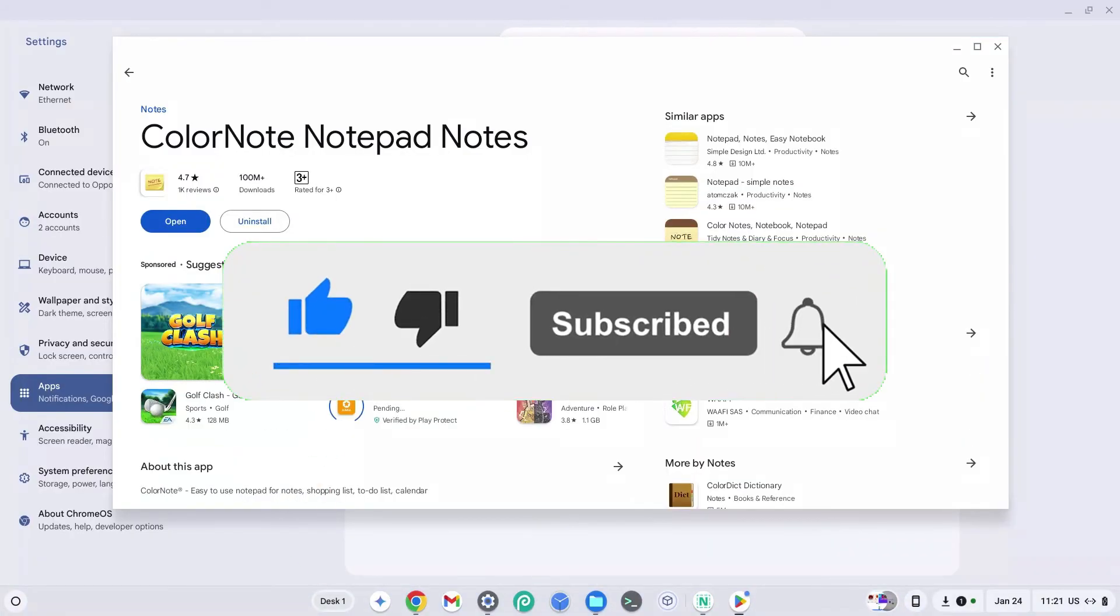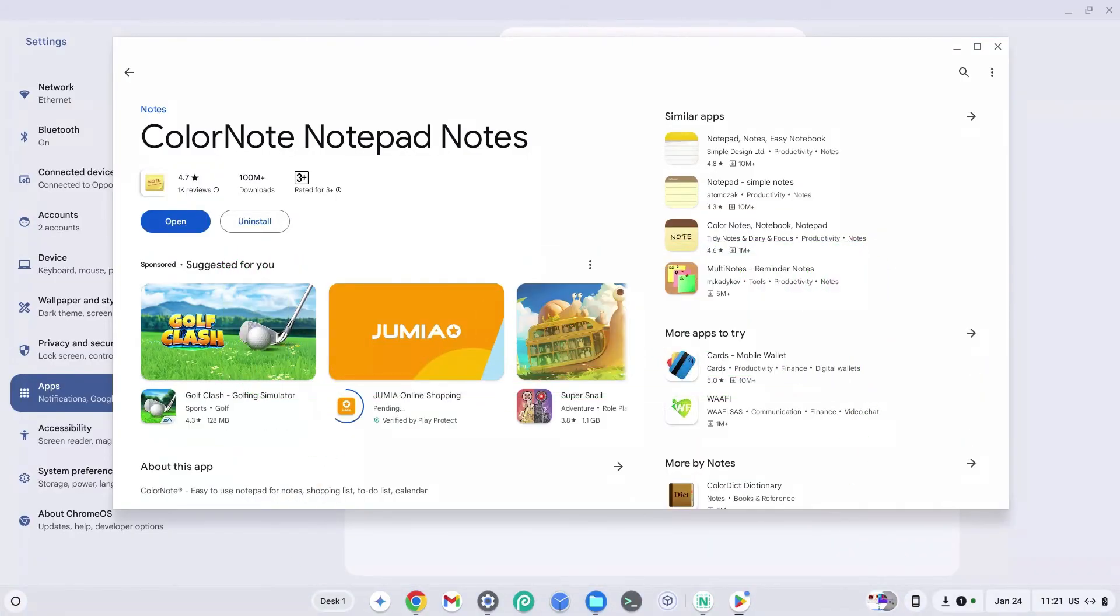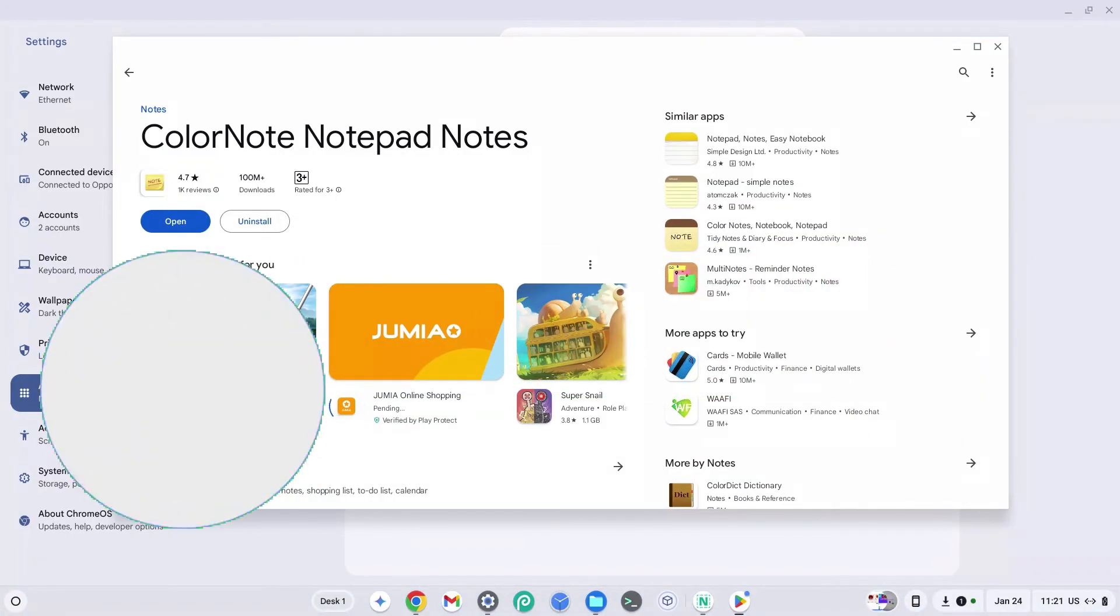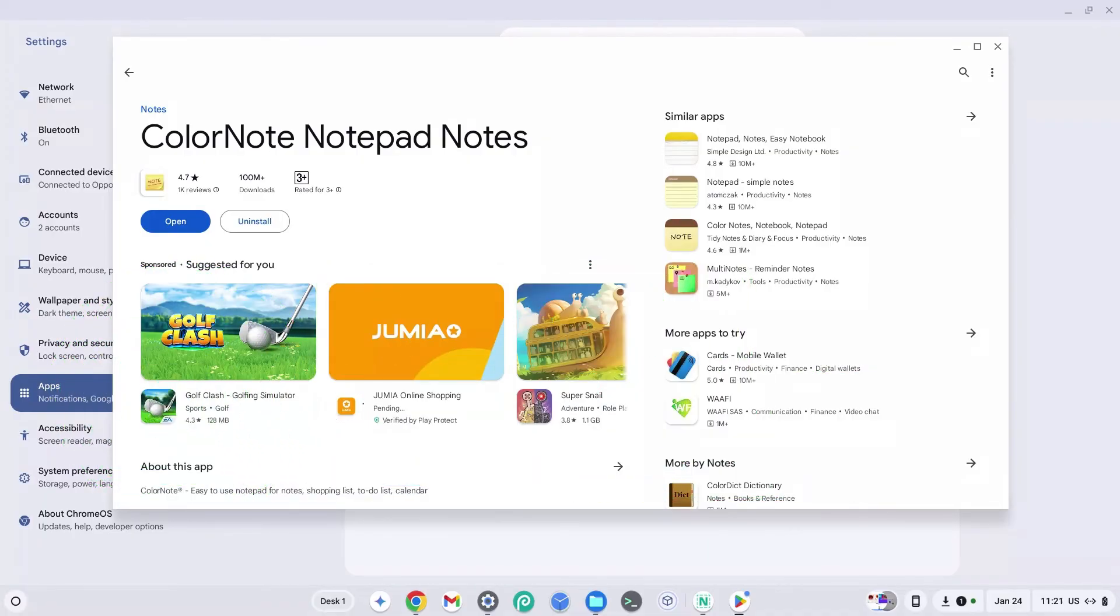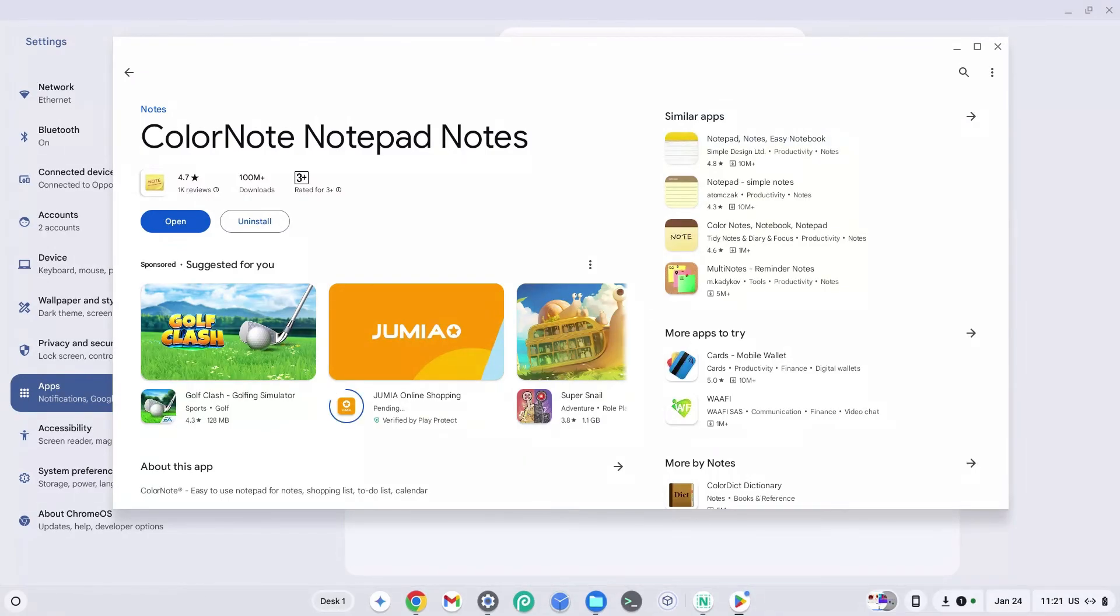Don't forget to smash the like, subscribe and bell button if this helped you out and make sure to come join my Discord down in the description if you happen to face a problem. Also, if you want to know how to get Fortnite on Chromebook or Minecraft on Chromebook, watch these other two videos on screen. With that said, it's your boy GG7plays and I'll see you guys in my next video. Peace out.